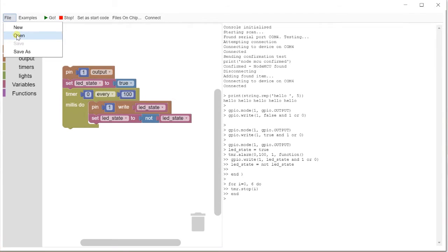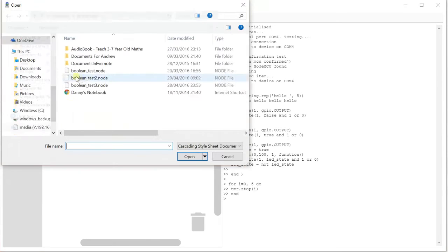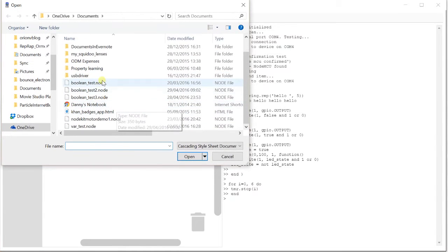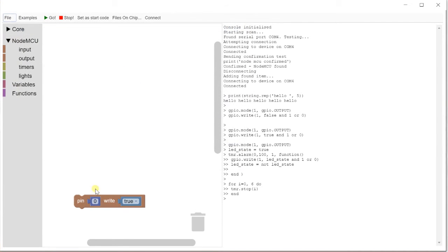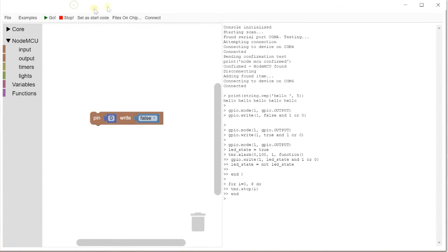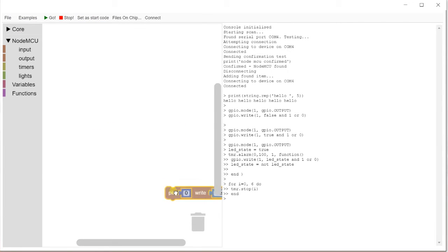So you can open files. You can save this as another file. So we've got some Boolean tests here where I was just testing the Boolean values for writing a pin. You can save and save as. Now this is interesting. This is set as start code. So for those not familiar, the ESP, you can set up some code that will be run when the ESP starts up. You can upload a file called init.lua. So set as start code sets that as the init.lua item.